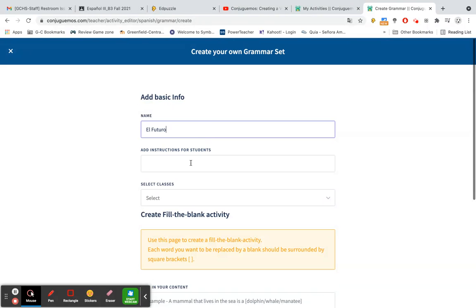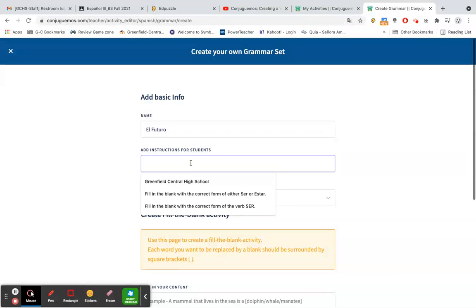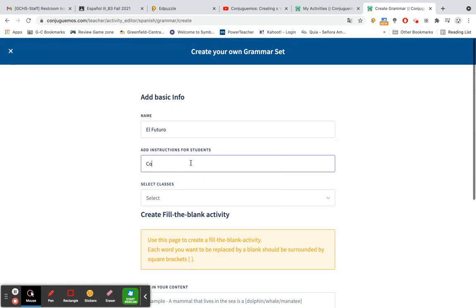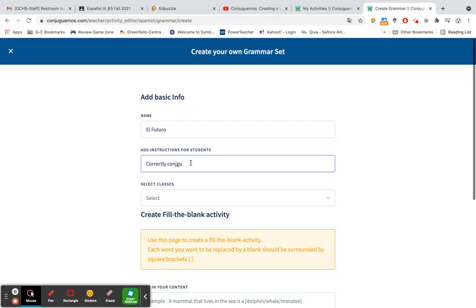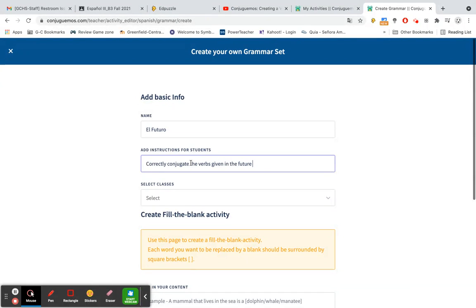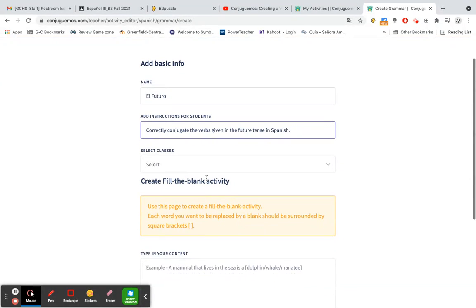And then any instructions that you have for your students. I can spell correctly conjugate the verbs given in the future tense in Spanish.